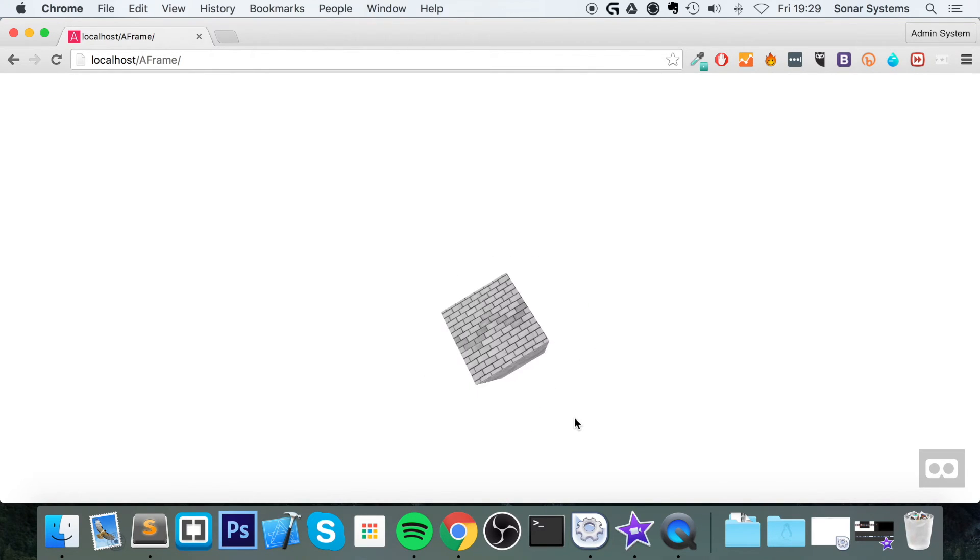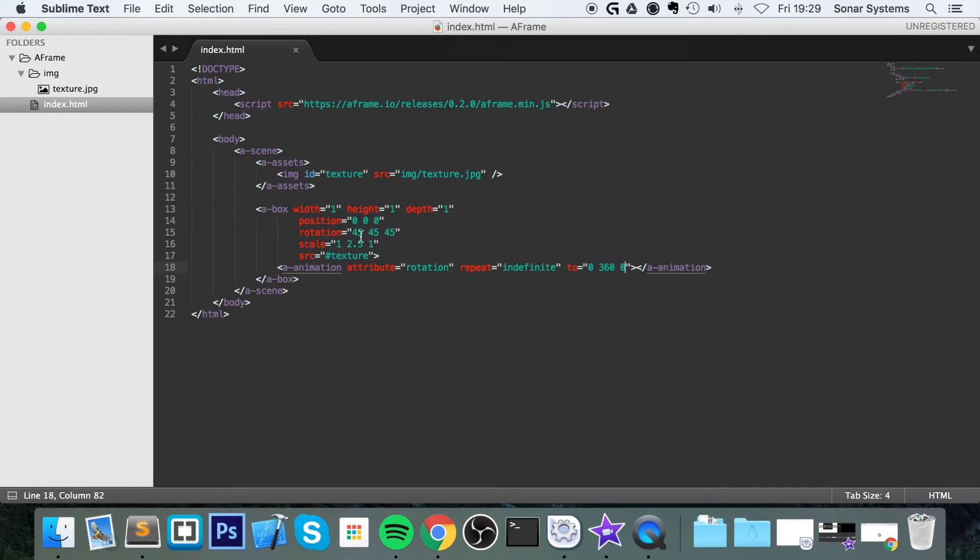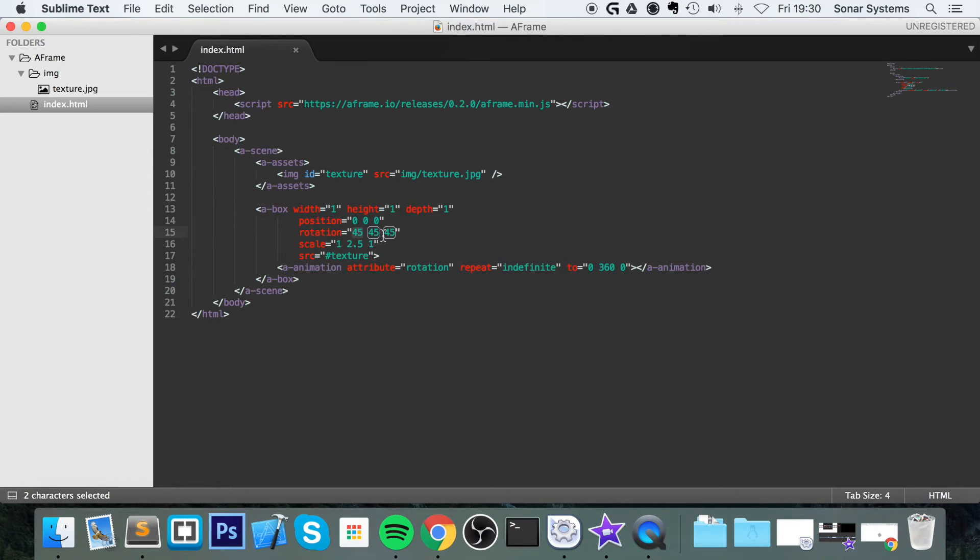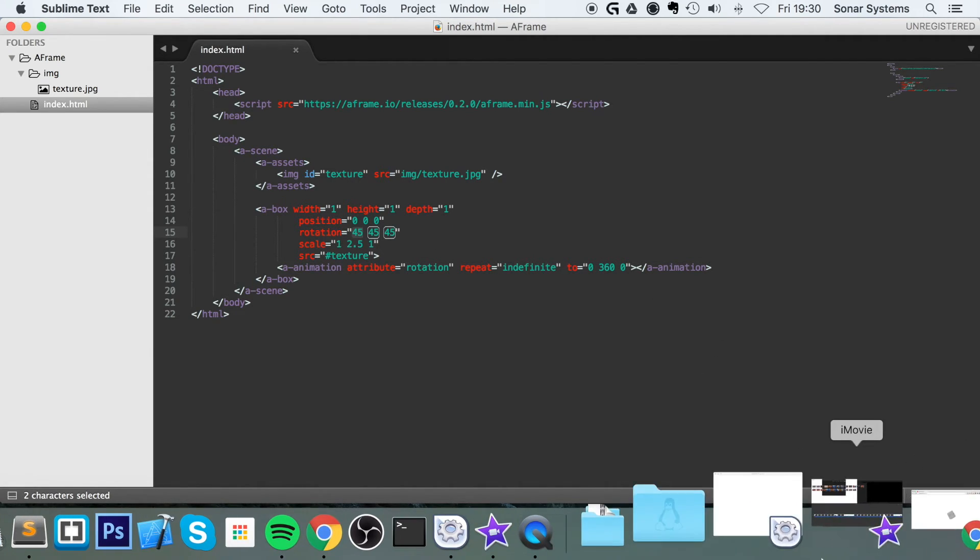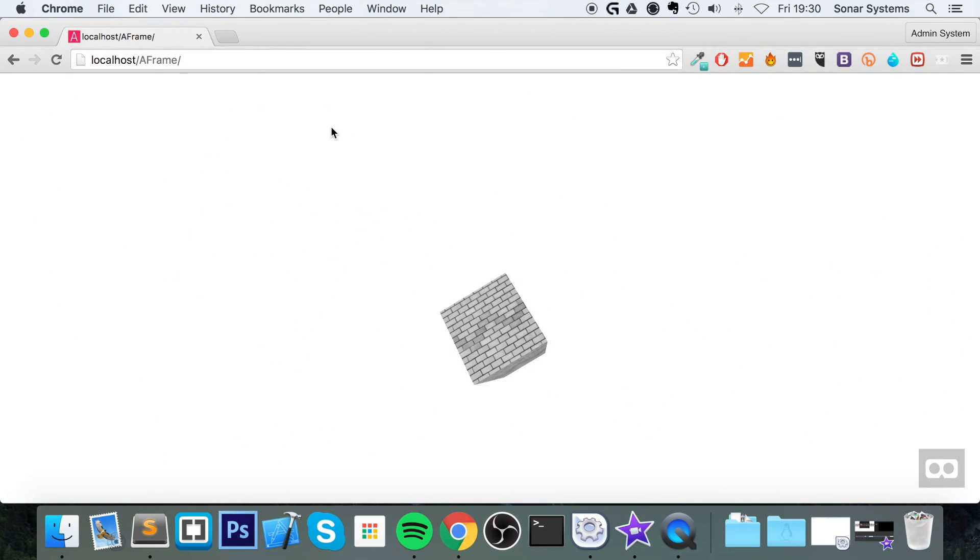It's rotating to 0 because you might be thinking, why is it rotating in several sort of axes? And the reason is because the rotation is set to 45, 45, 45. So it goes from 45 to 0, 45 to 360 and then 45 to 0 and then it repeats the process as you can see.